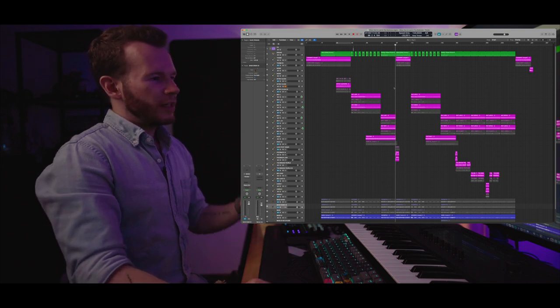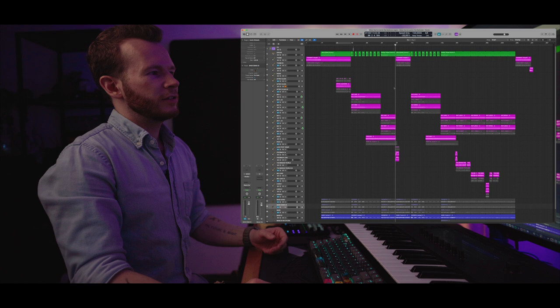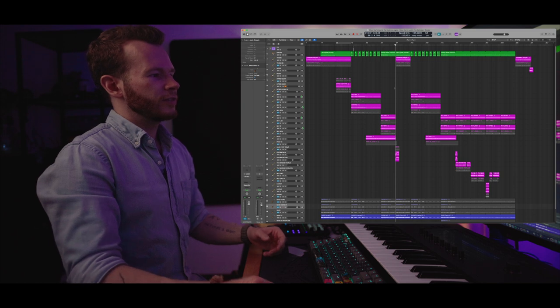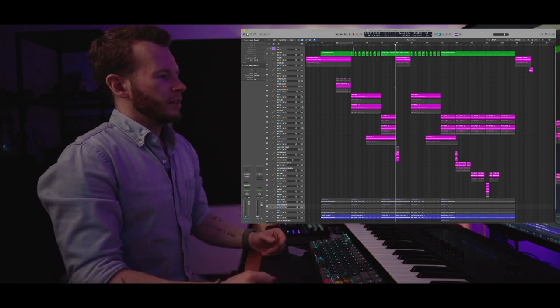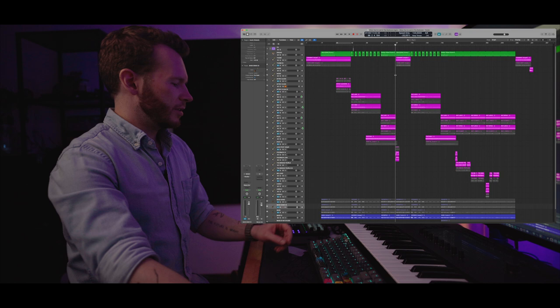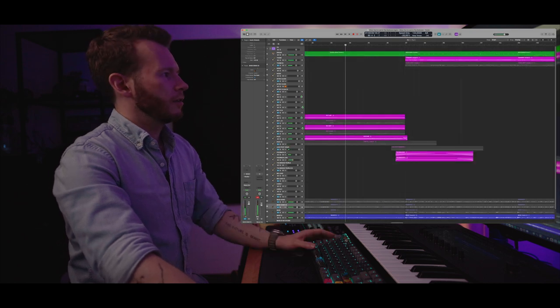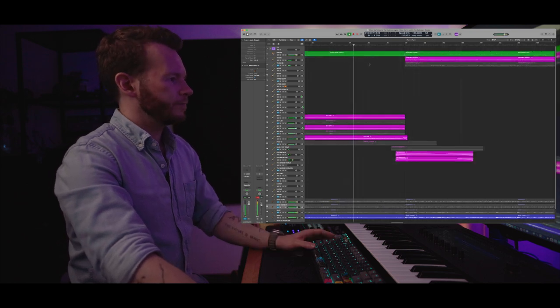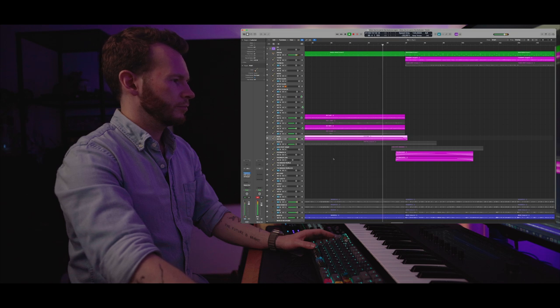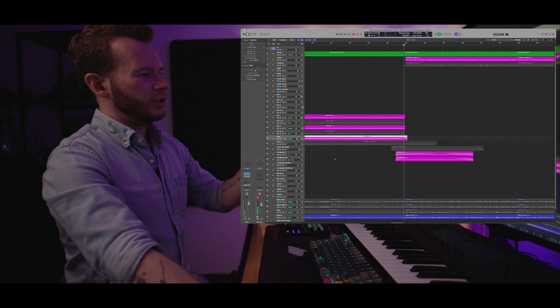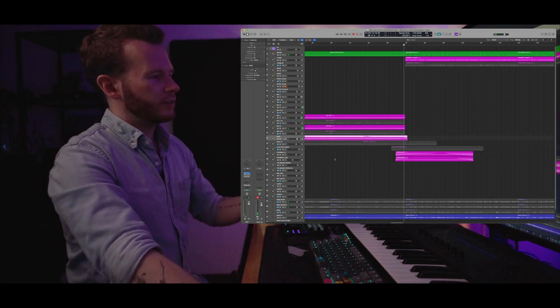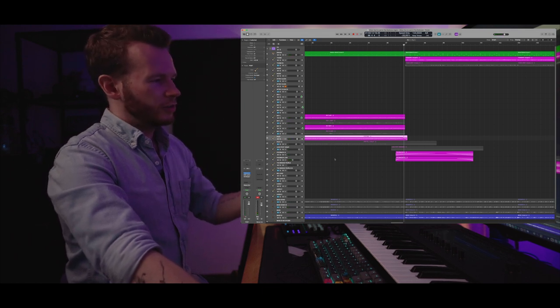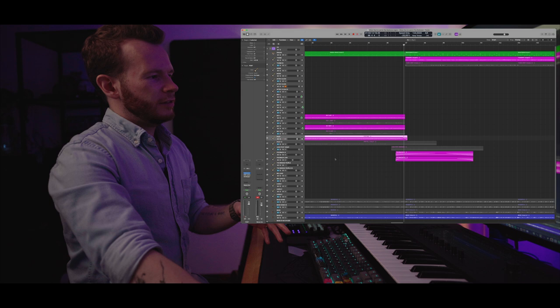I've already started playing a bit with some effects. There's this section. Initially when I recorded this for the demo, I didn't plan on it.